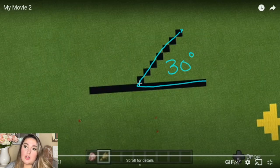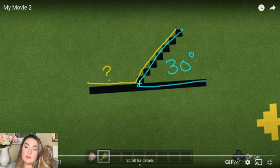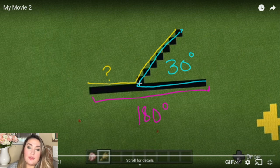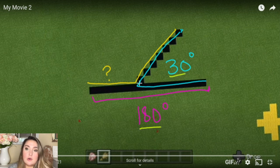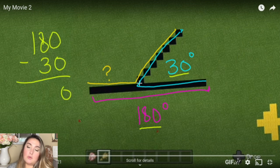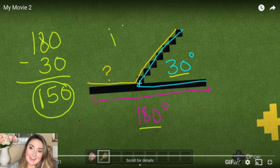What you would do is take the degree of a straight angle, which is 180 degrees, and then subtract 30 degrees from it. So it would be 180 minus 30 equals the degree of our obtuse angle.